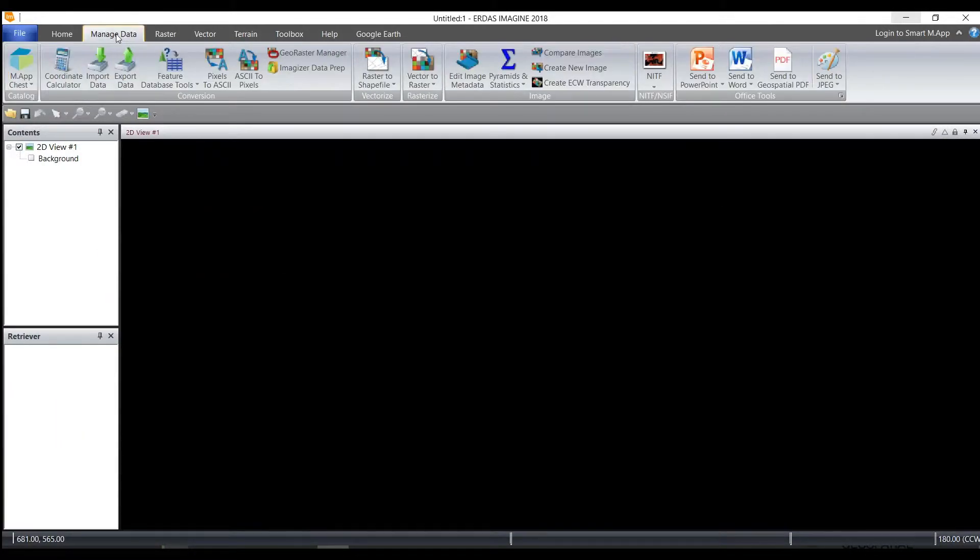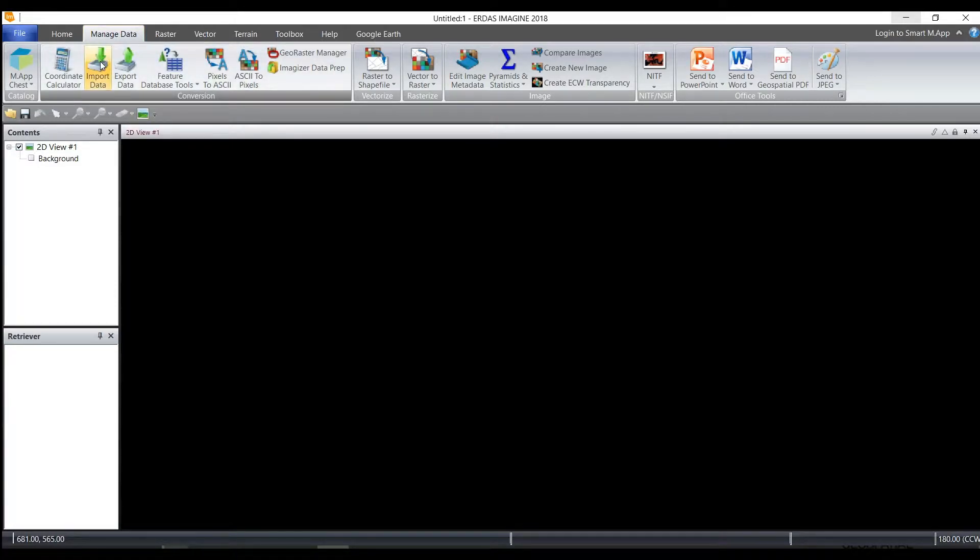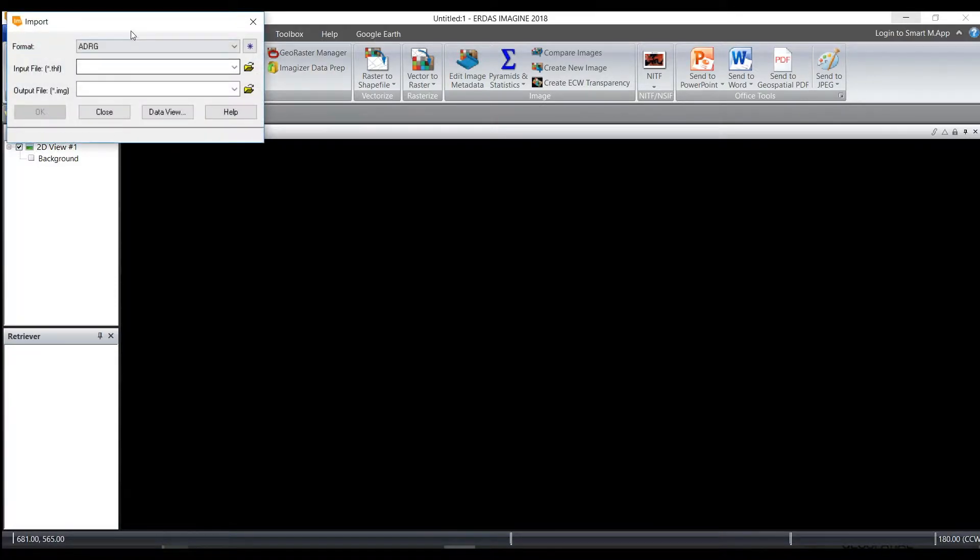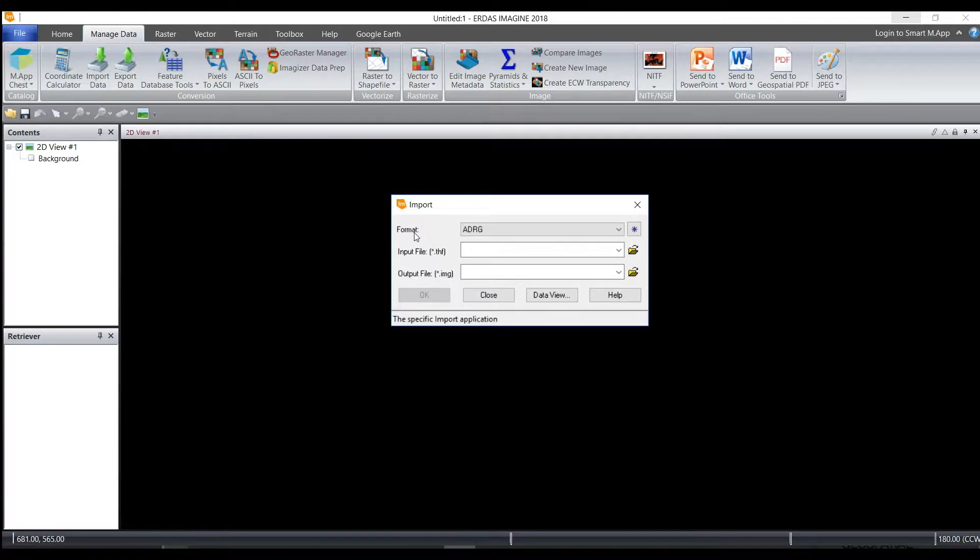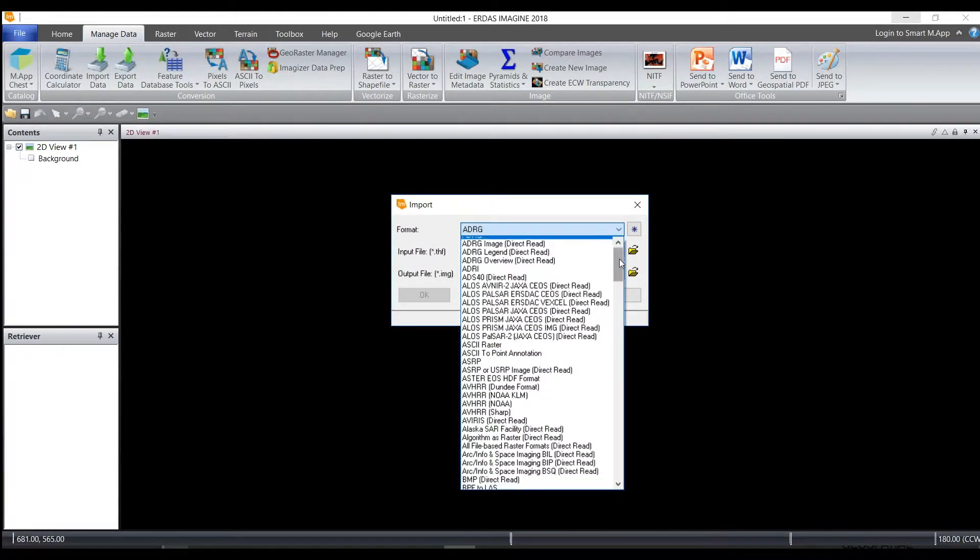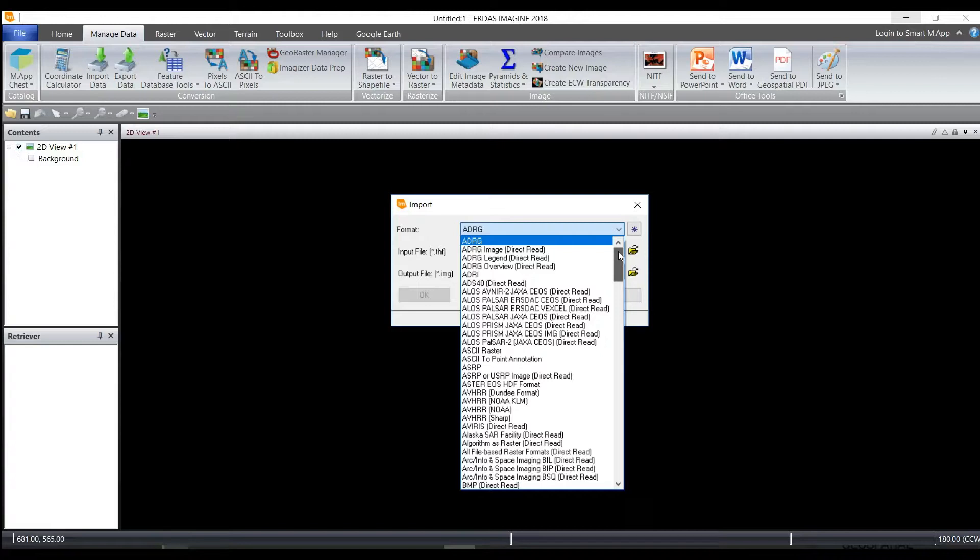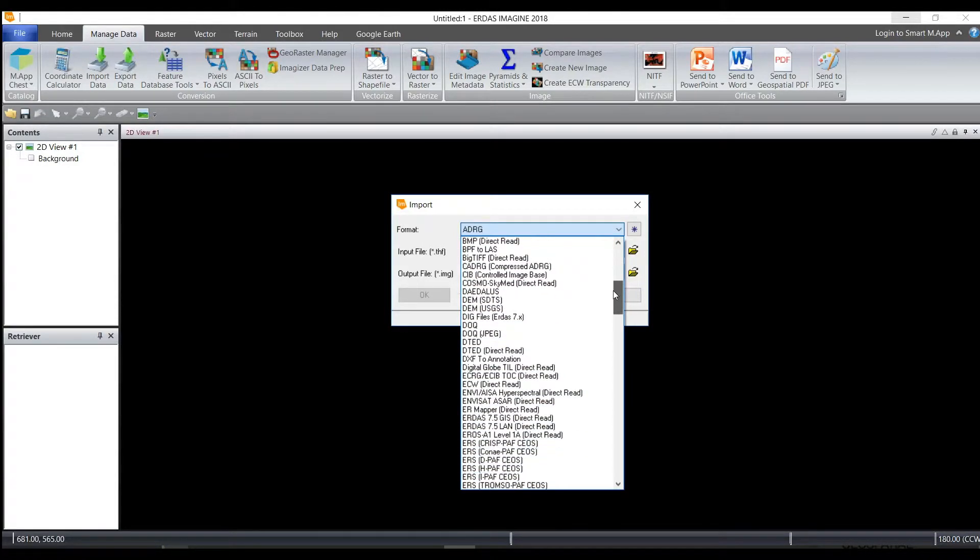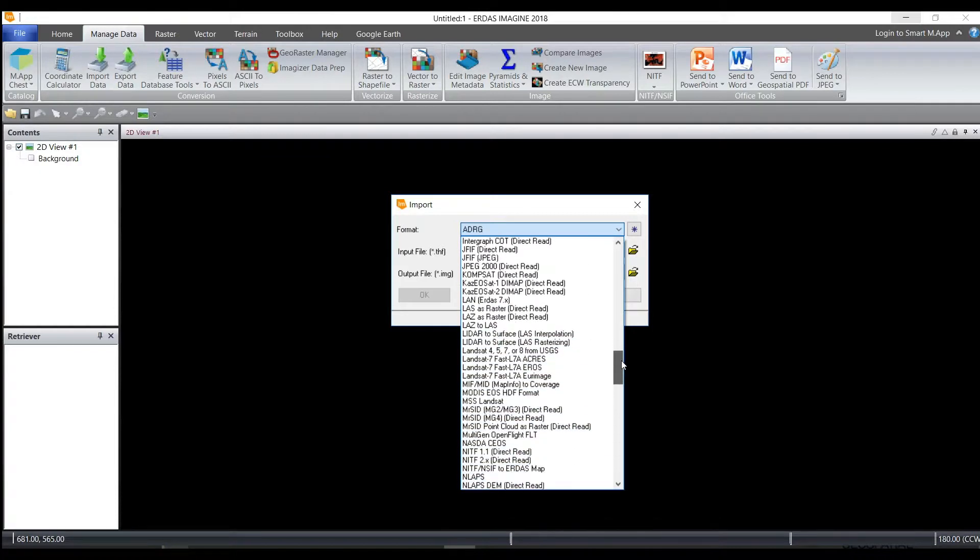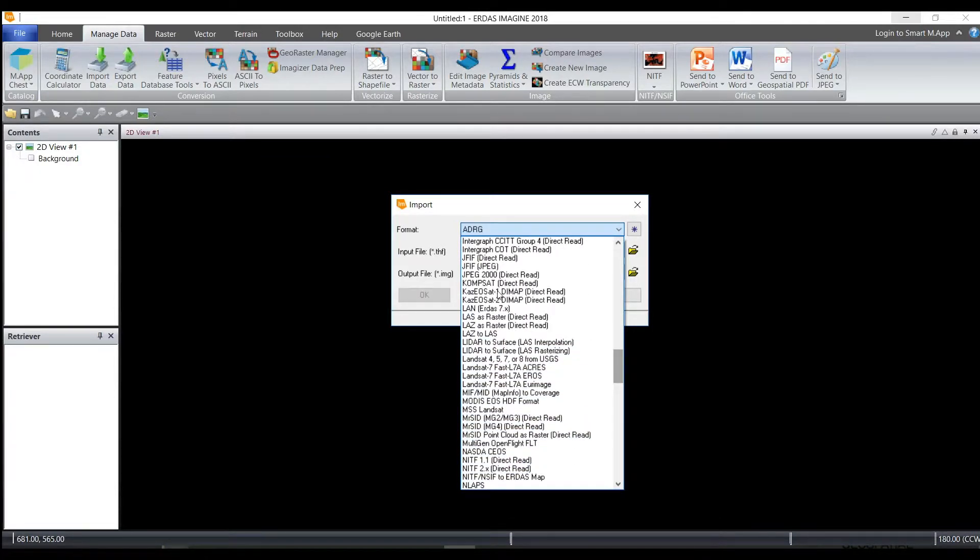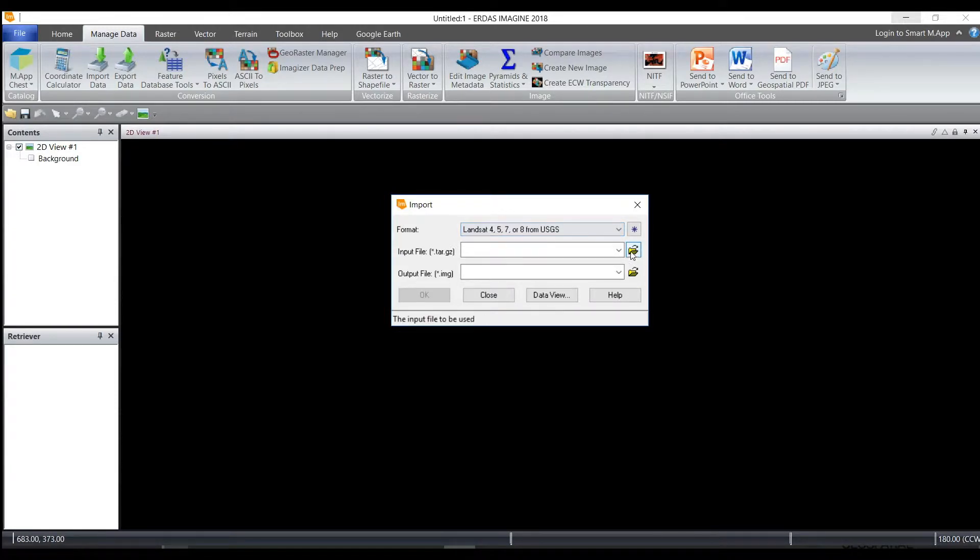From under the Manage Data tab, we're going to click on Import. And when you click on Import, under the format there are a variety of different things you can import into a readable format into ERDAS Imagine. And one of those is going to be Landsat 8, so Landsat 4, 5, 7, or 8 from USGS.